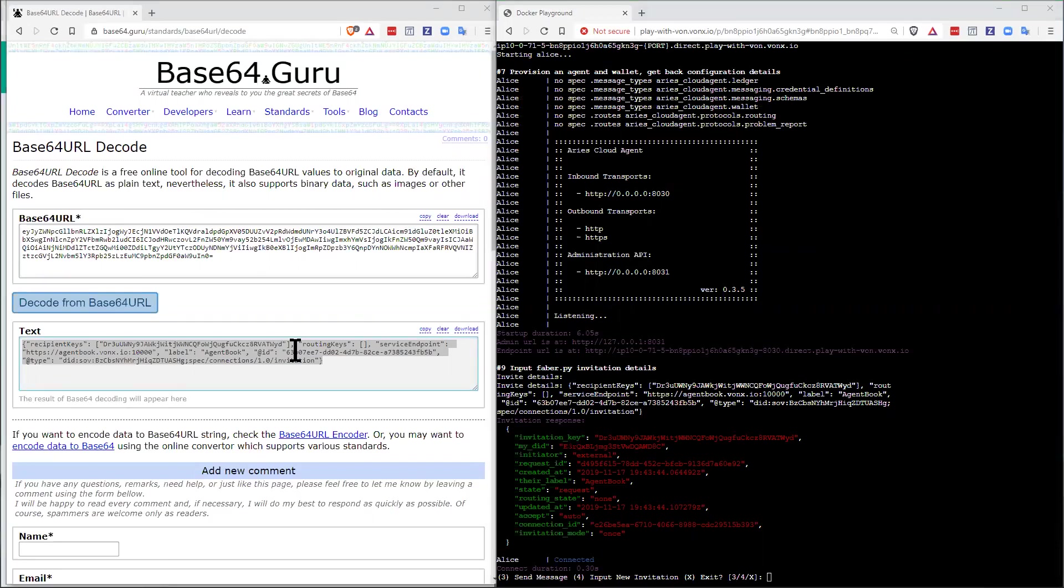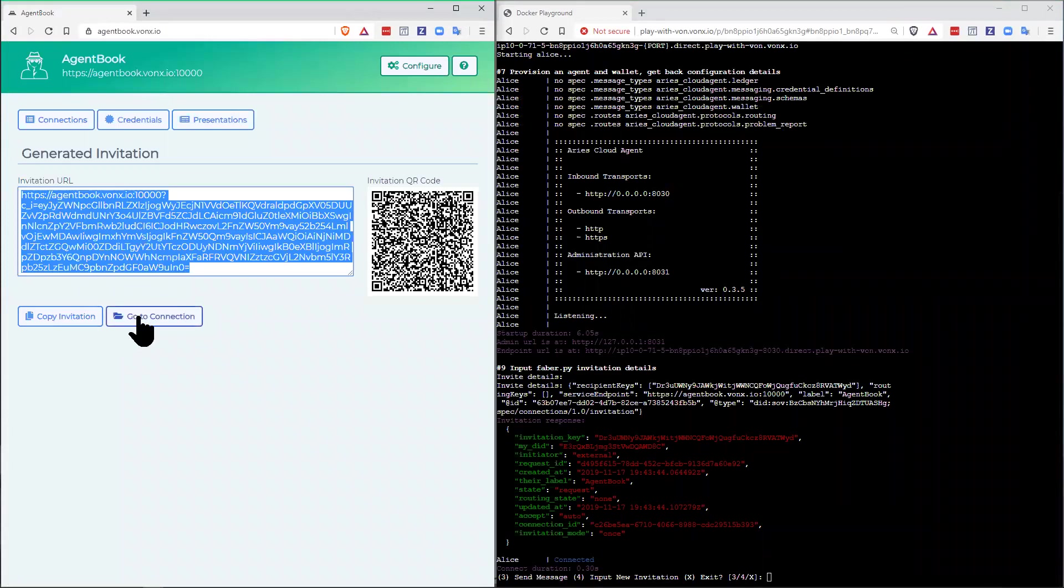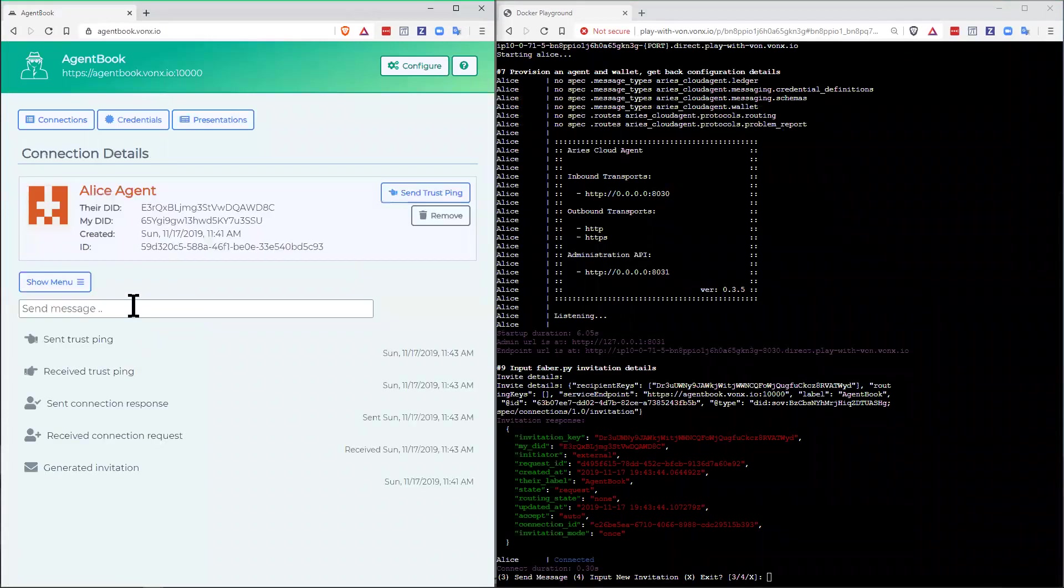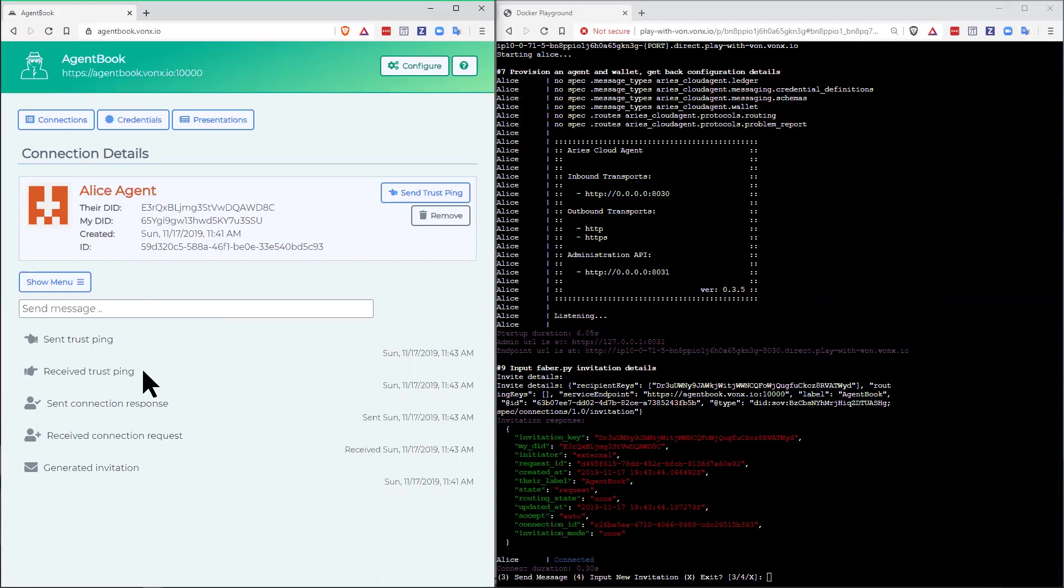Alice, let's go back to agent book. And with agent book, once you establish a connection, you can see what's going on in the connection. And we can see a reverse chronological view of what's happened. They generated an invitation. Alice sent the connection request back. Agent book sent the response. Trust pings were exchanged. That's a couple of messages that were sent to verify the connection.